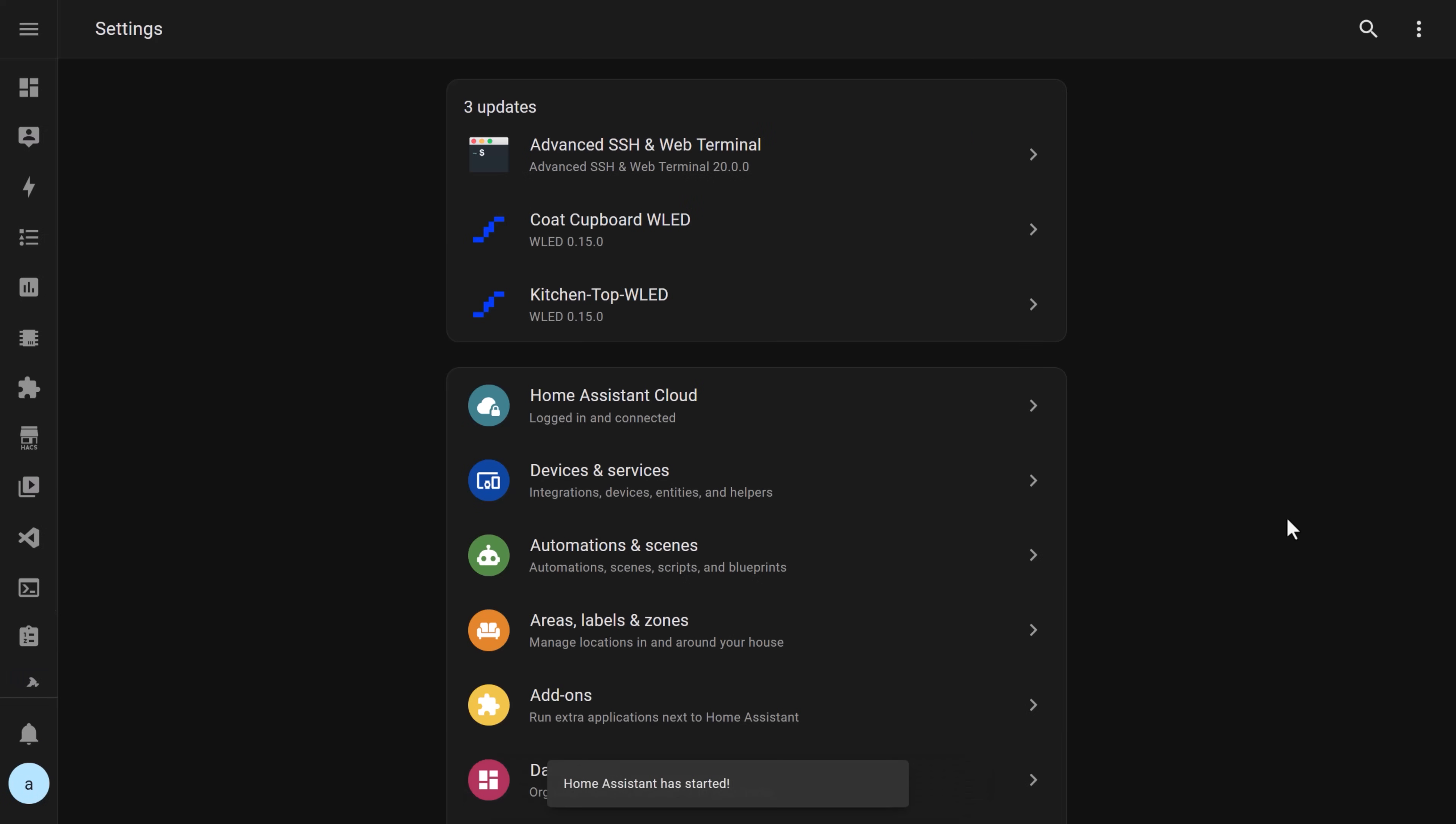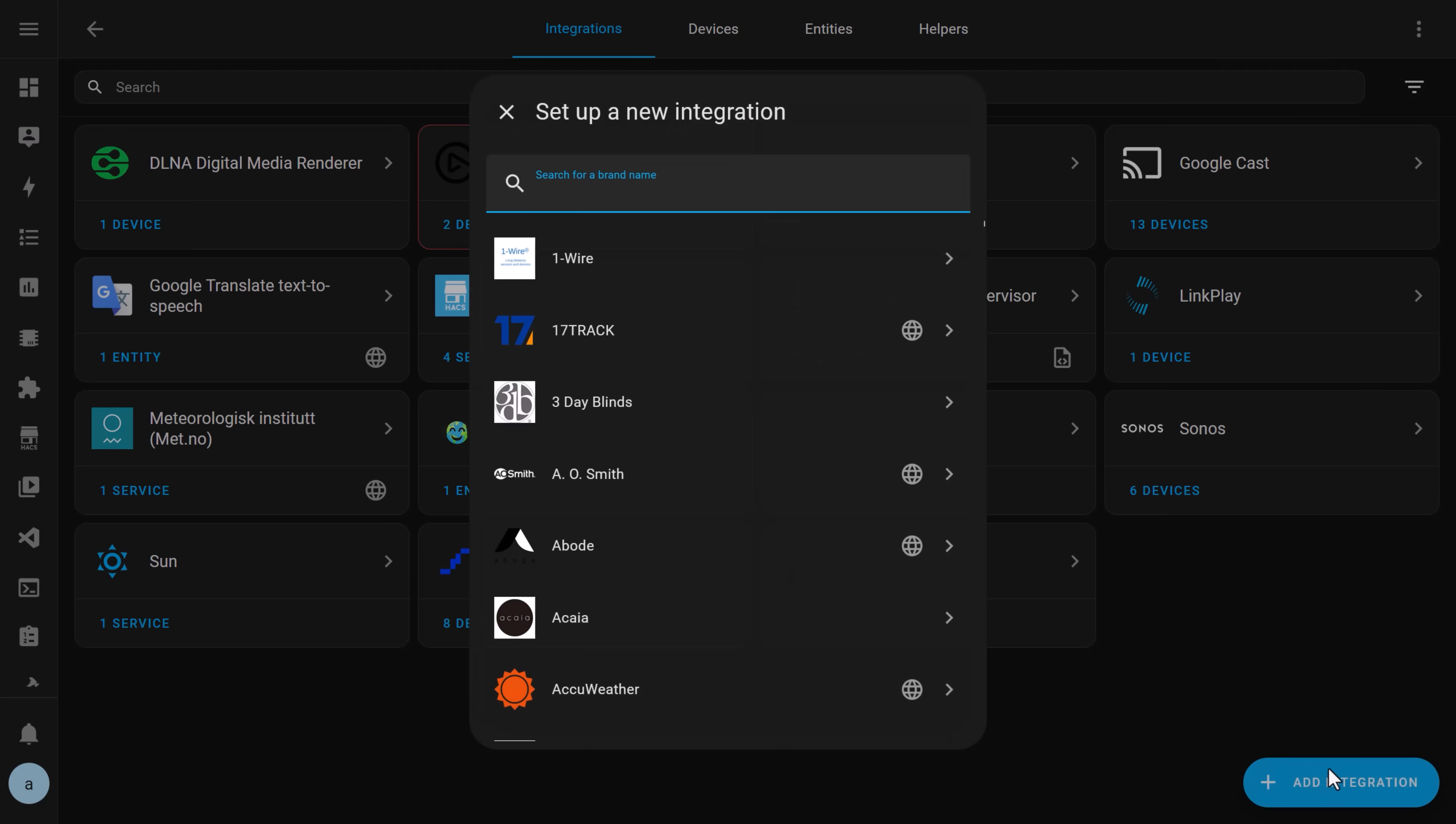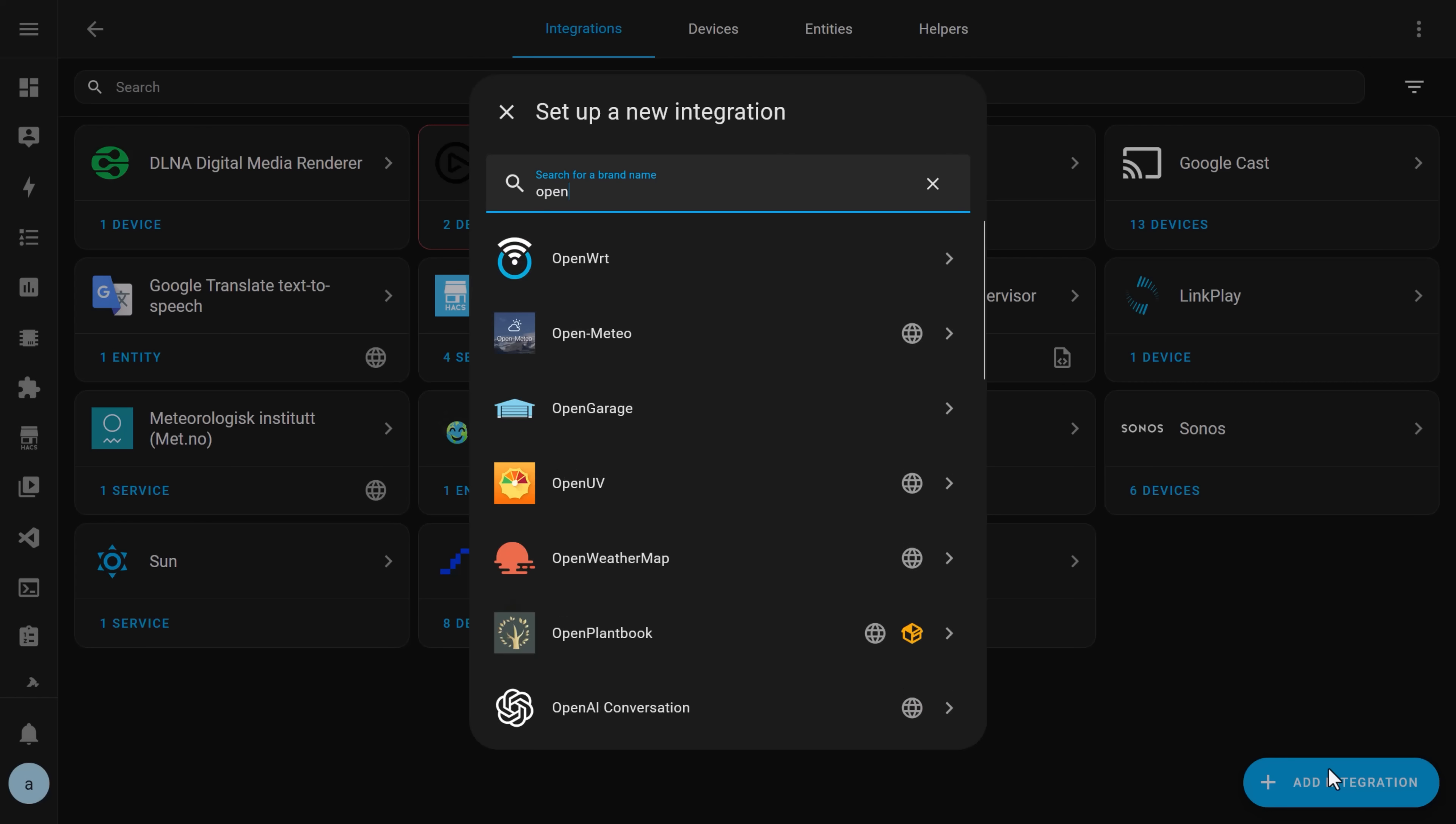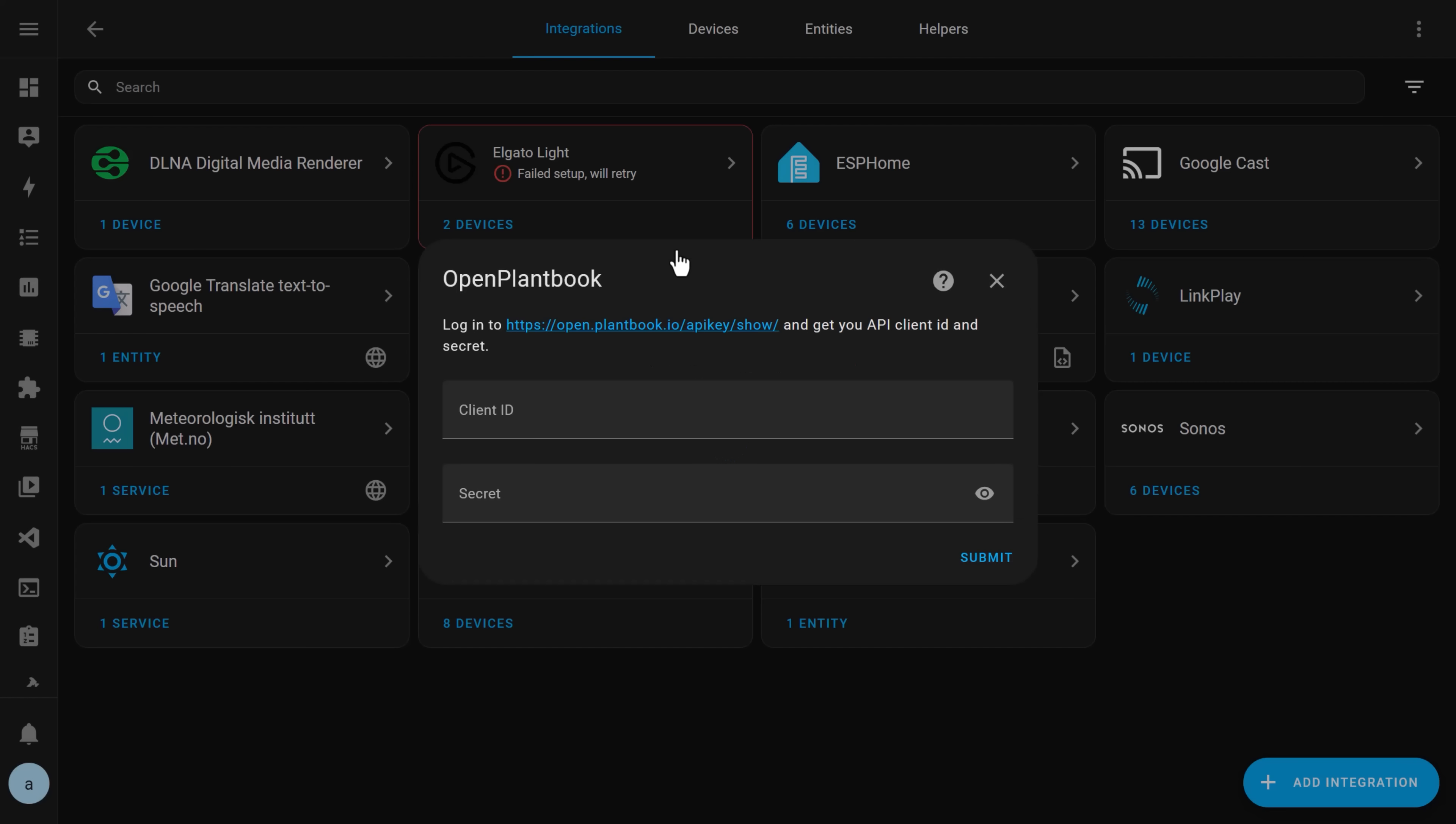Once Home Assistant has restarted you can go to the settings page, devices and services, and add the new integration. Click the add integration button and search for the open plant book integration you just installed. Click on it, and now you'll need to put in the details of the open plant book API keys you made note of earlier. Your Home Assistant is now connected to the open plant database and can be used to look up those optimal sensor values for each type of plant.